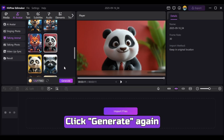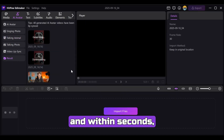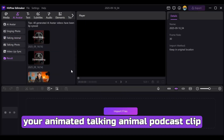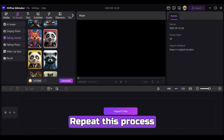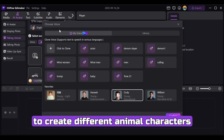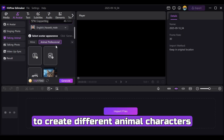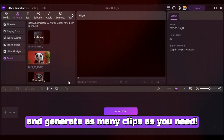After that, click Generate again, and within seconds your animated talking animal podcast clip will be ready. Repeat this process with other images to create different animal characters and generate as many clips as you need.